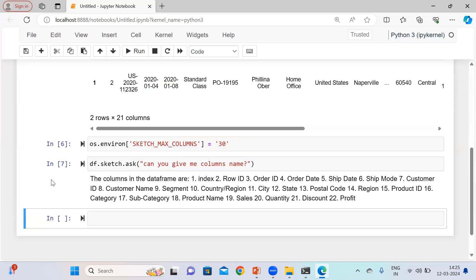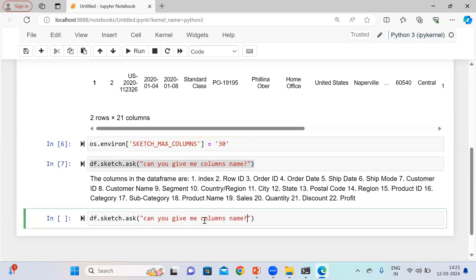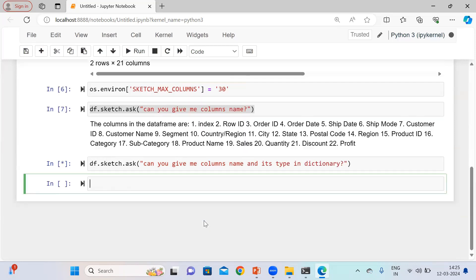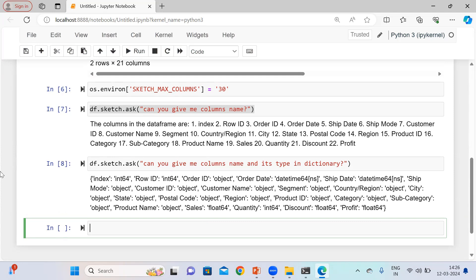Now I'm asking this query again. You can see here the columns in the data frame are: index, row ID, order ID, and so on. Let me change the prompt to ask for column names and their types in dictionary format. It is telling you the first column is index with integer type, the second is row ID also integer, order ID is object, order date is datetime, and sales, discount, and profit are float type. Very interesting.